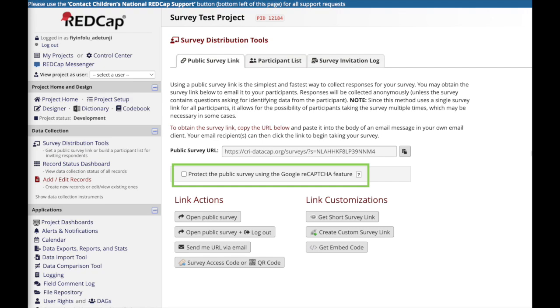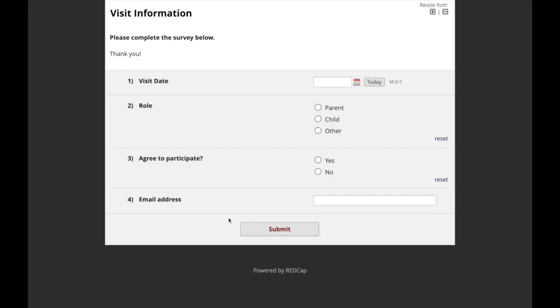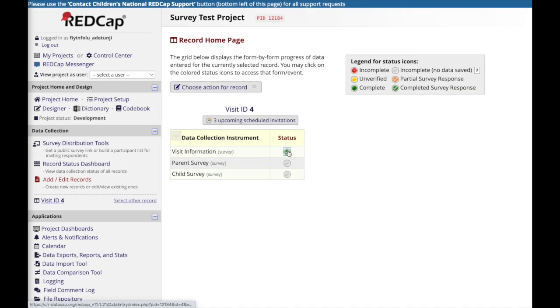If this is a concern, the Google reCAPTCHA feature can be enabled to protect your survey from spam and bots. Participants who access the link will be brought to the survey version of the instrument and will be able to enter data. After they press submit, their responses will be saved to the project with a unique record ID.